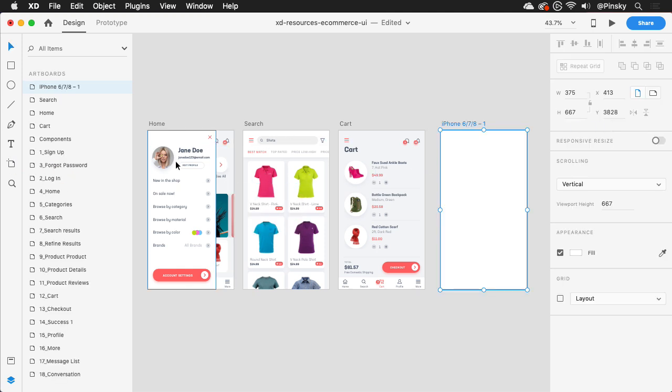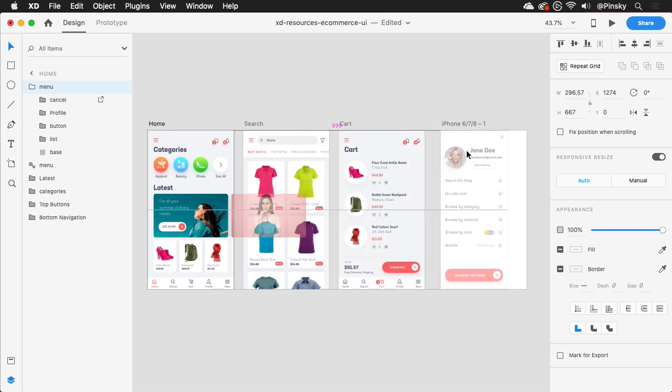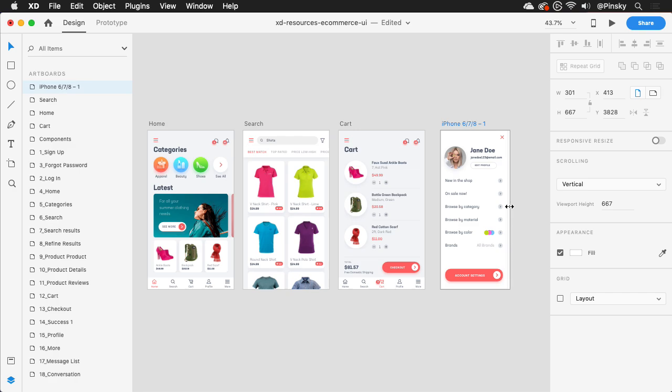Instead, you'll want to place the menu on its own artboard, which can then be resized to hide any empty space if you wish.